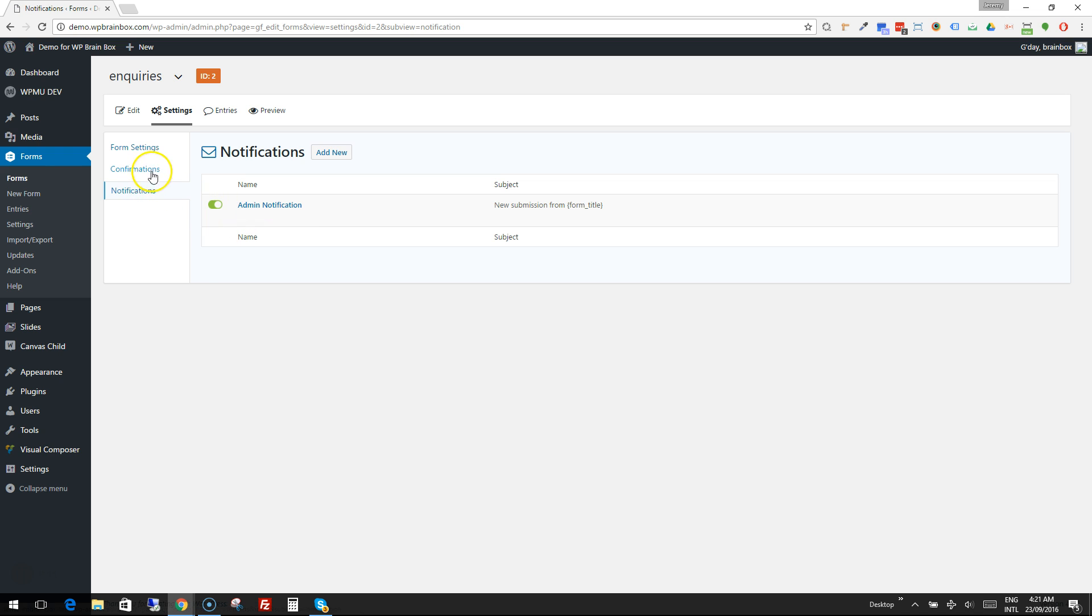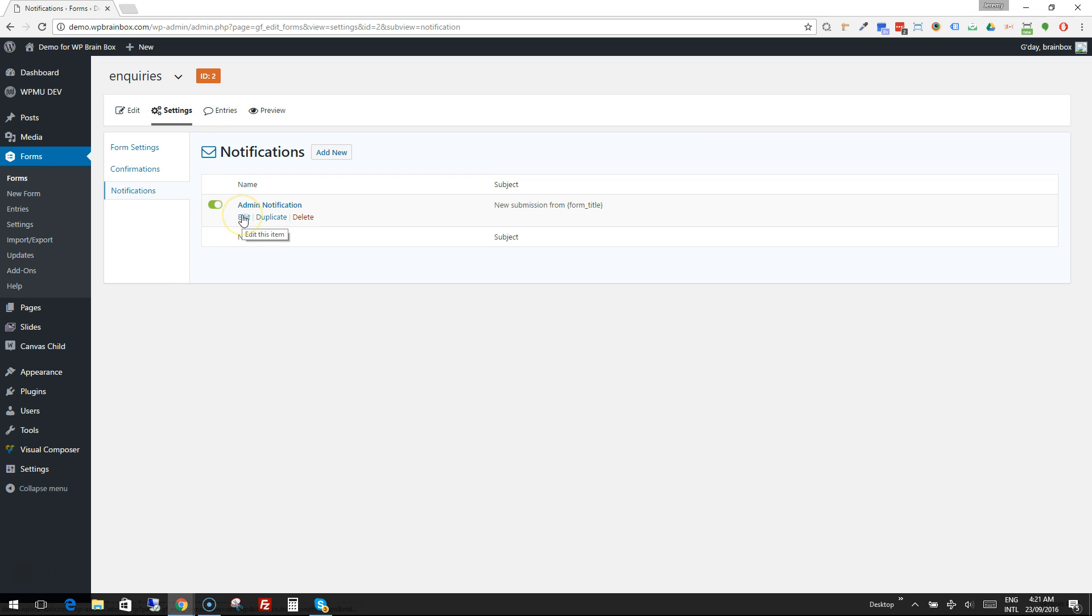If we click on notifications, which is part of the settings of the form, and then edit the admin notification which is set up by default normally.